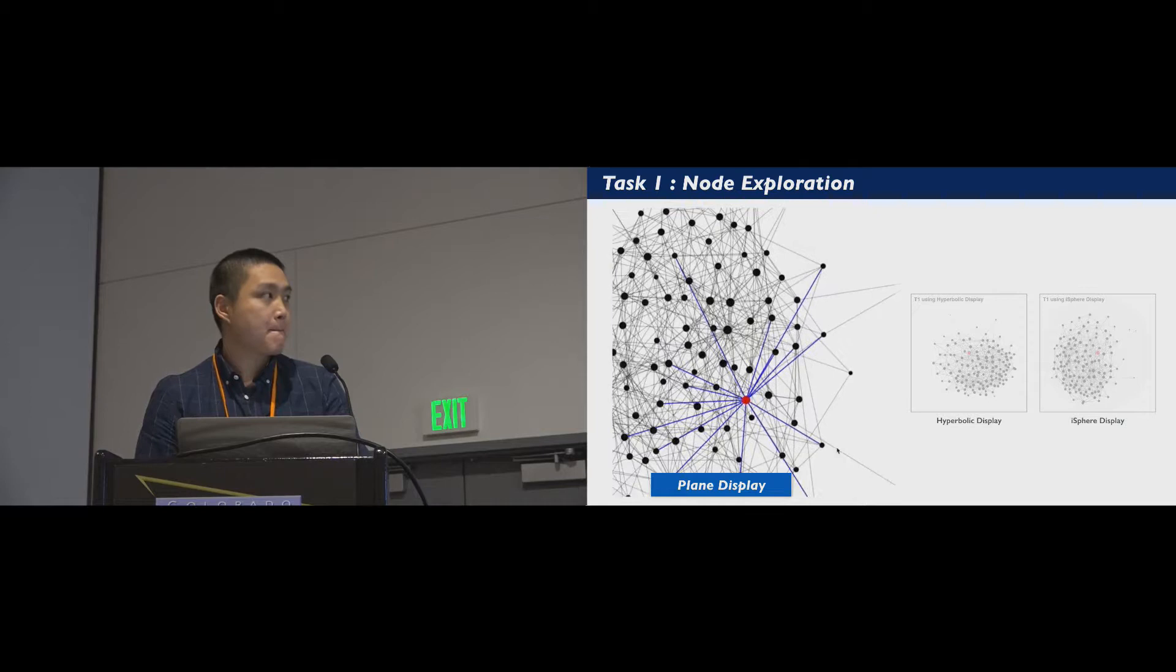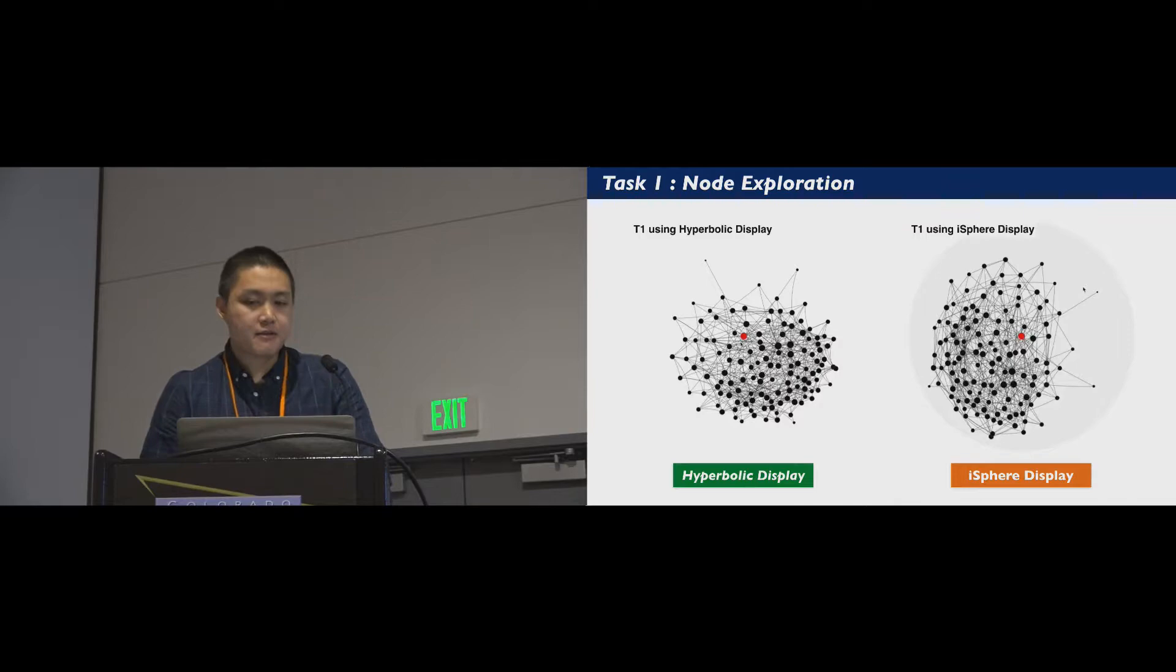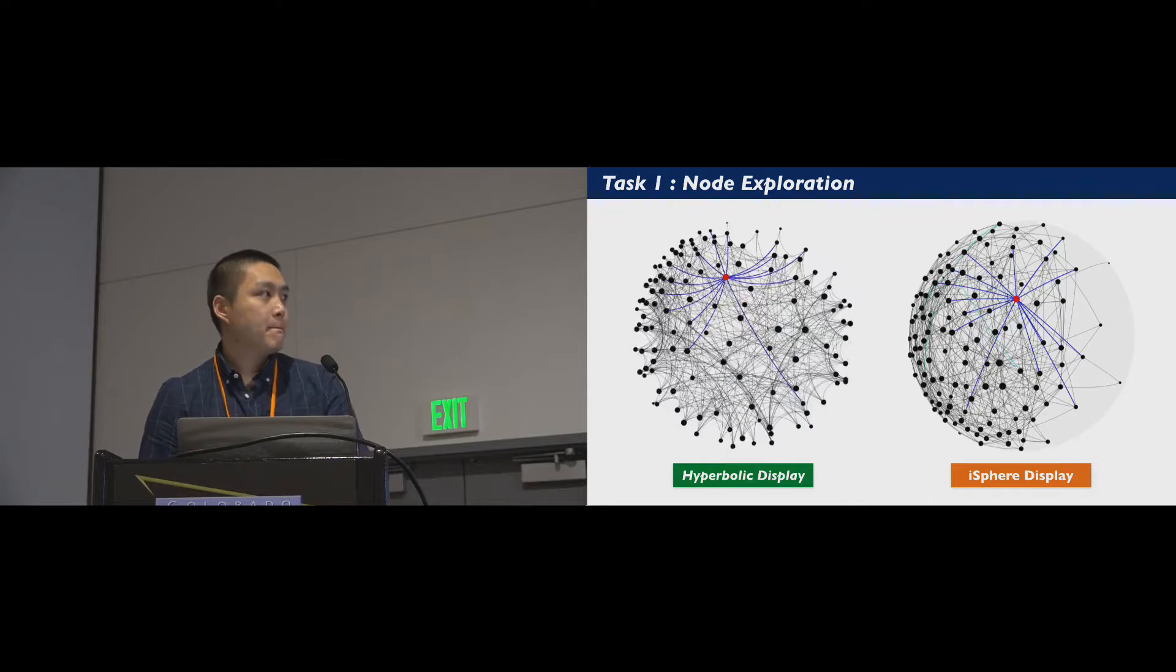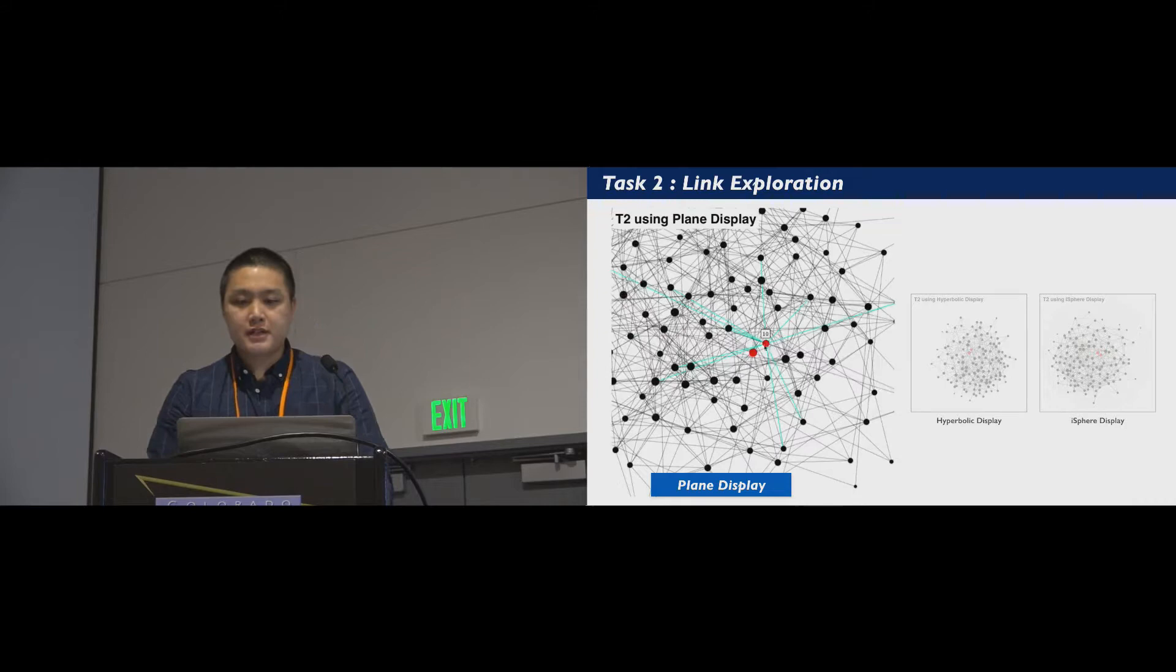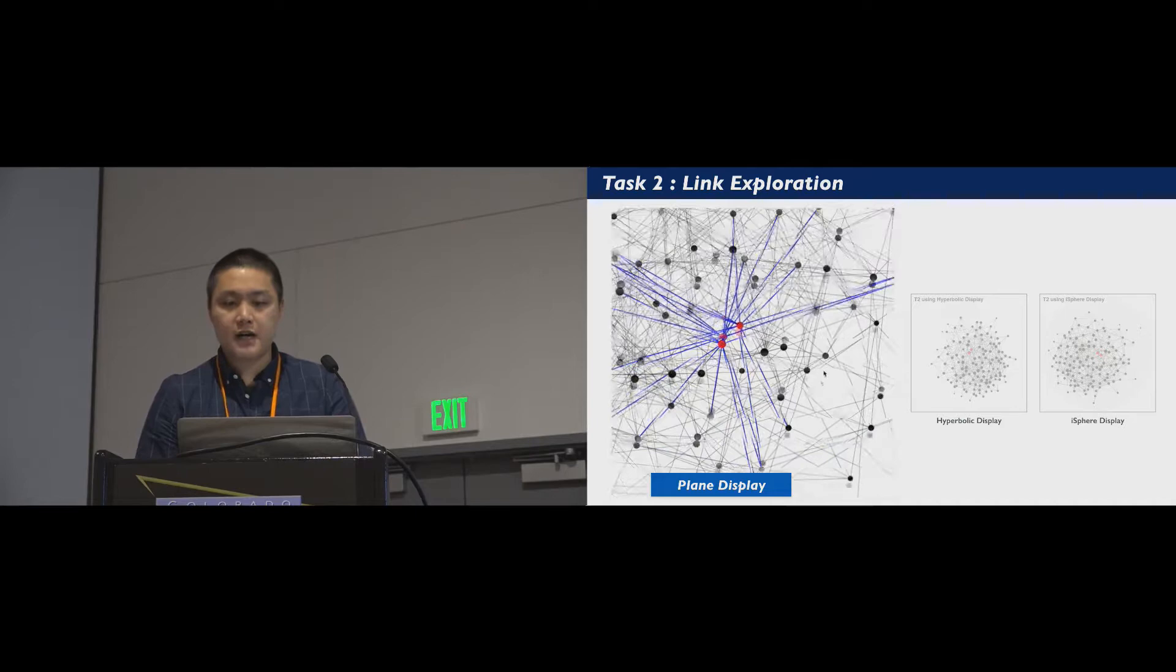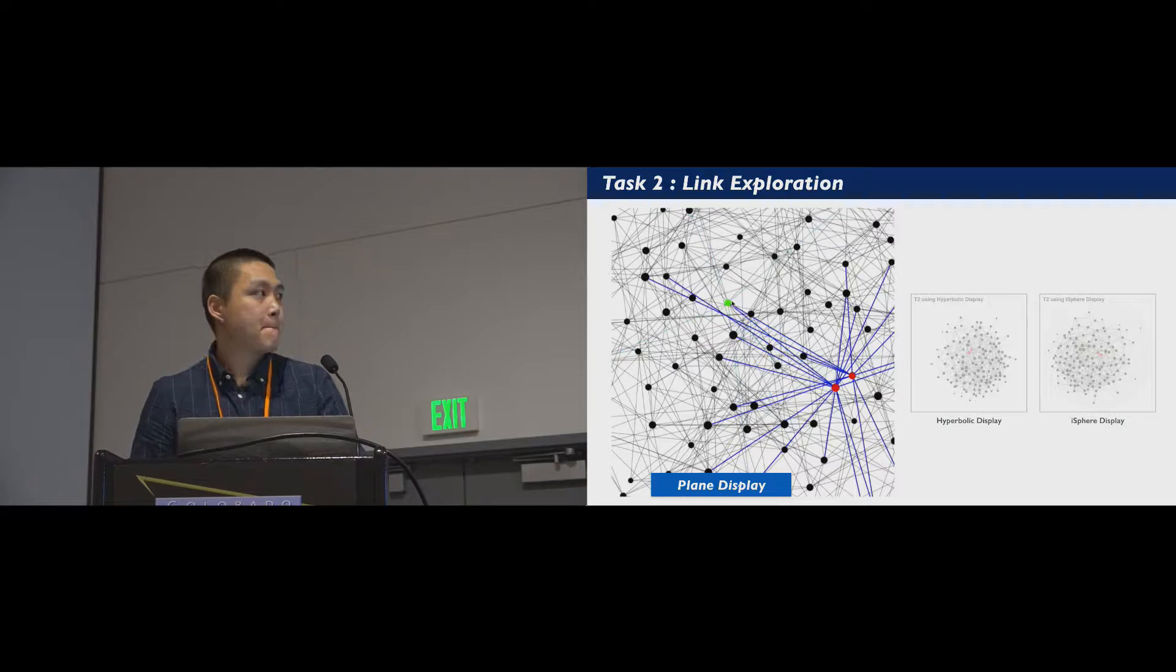Here are examples of using hyperbolic and iSphere displays. In the link exploration task, given two nodes A and B, users need to find the target node C with the highest degree among the common neighbors of A and B.